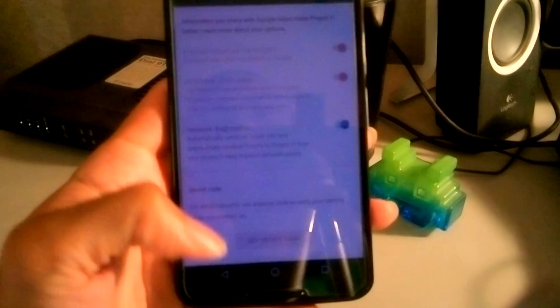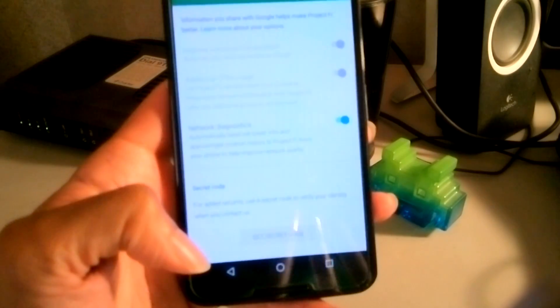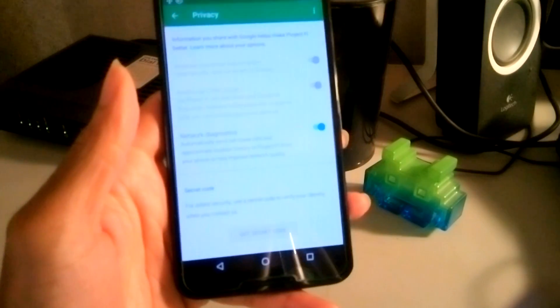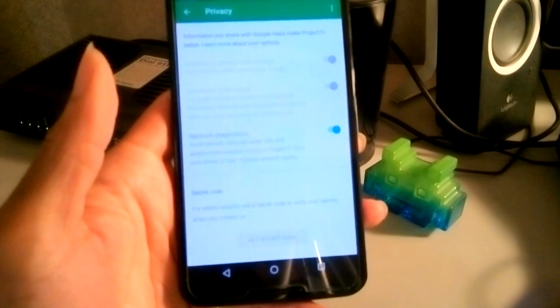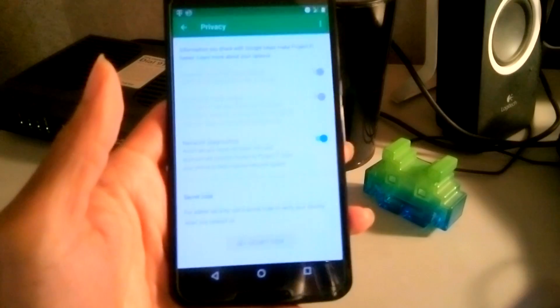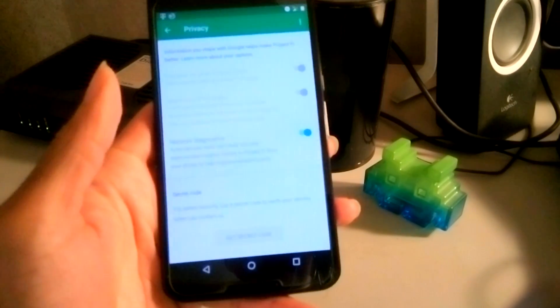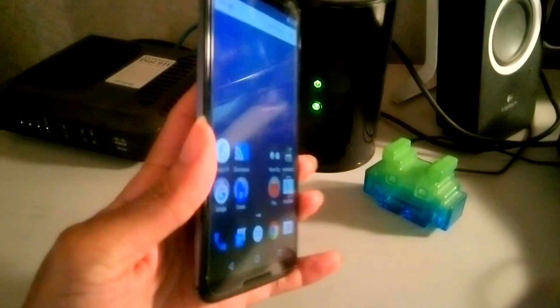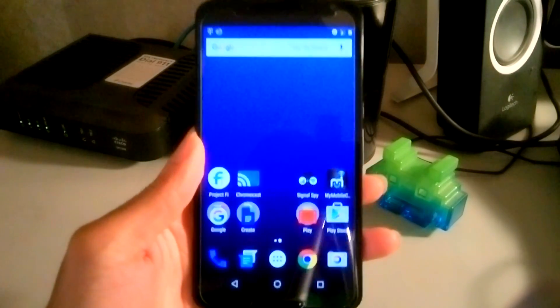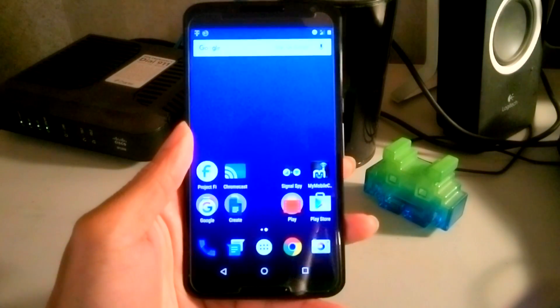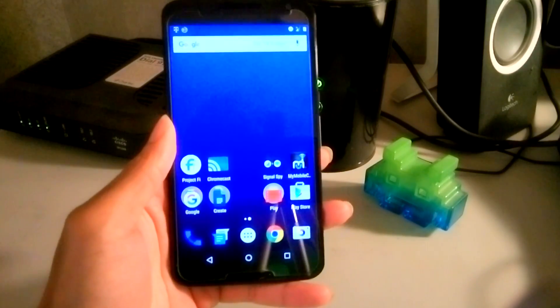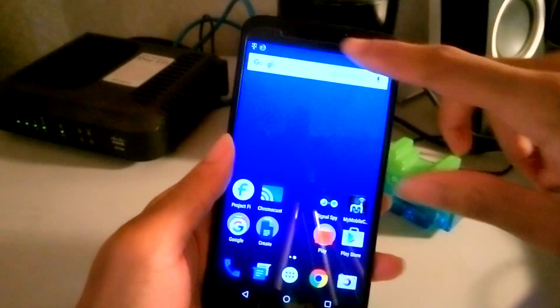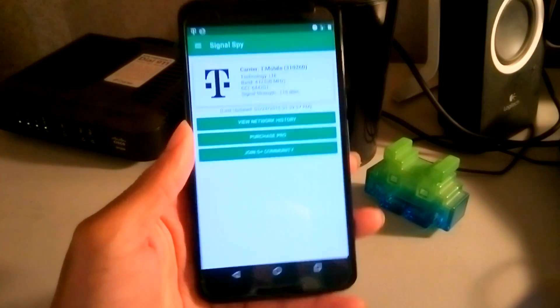Basically what it does is automatically send cell tower info and approximate location history to Project Fi from your phone to help improve network quality. So now Google is basically going to read based on your usage and signal quality, whether it's on T-Mobile or whether it's on Sprint.